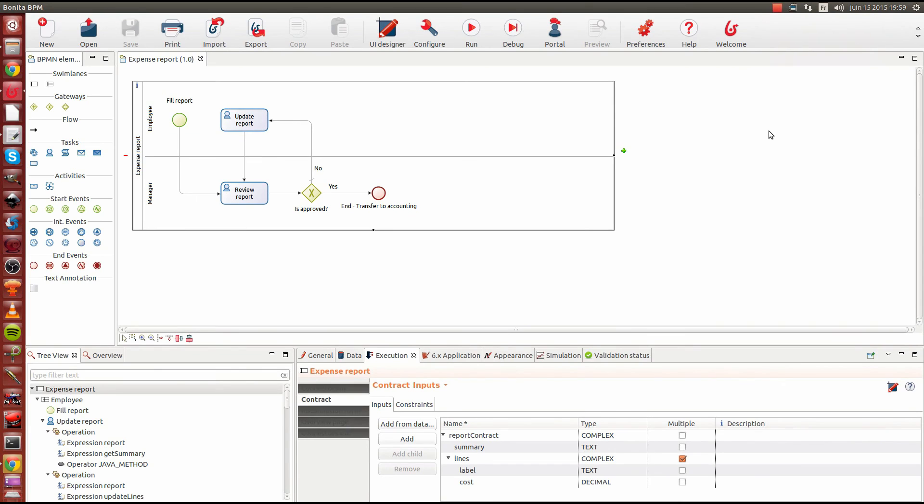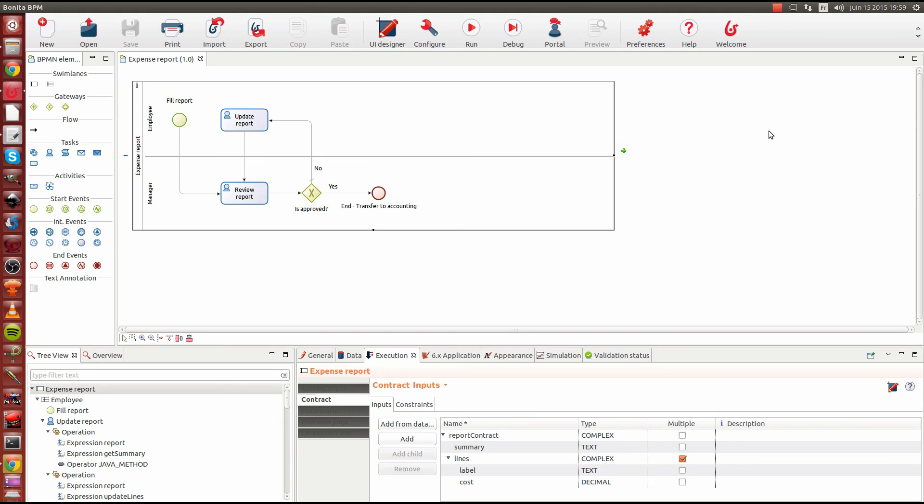This concludes the overview tour of Bonita BPM 7. Be sure to watch the upcoming videos that will describe some extra new features that are not covered in this video. We will present custom pages, living applications, custom REST API extensions and some exciting subscription features such as fragments in forms and live updates of forms.